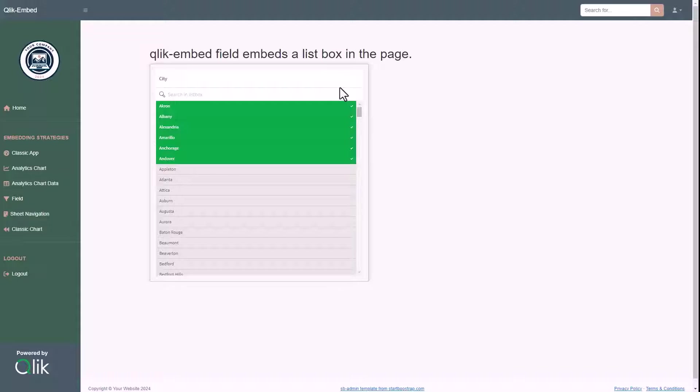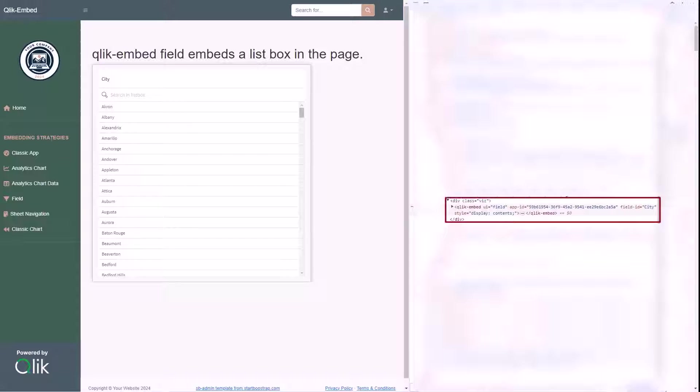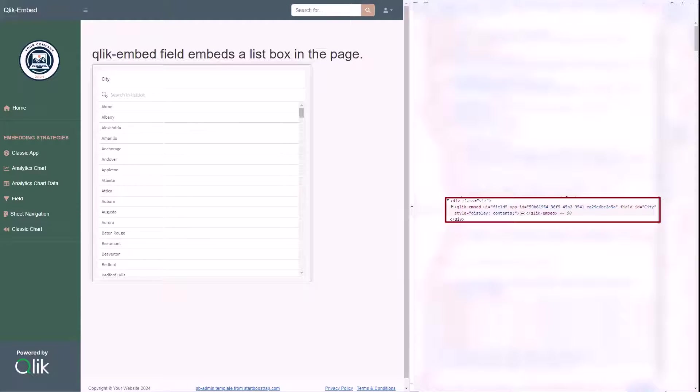To embed the list box containing the list of values of a dimension, it's sufficient to use the UI type field, and to pass the app ID and the field ID you want to display.